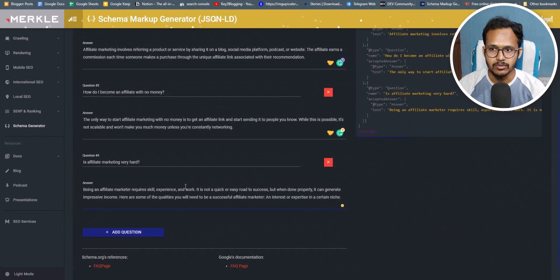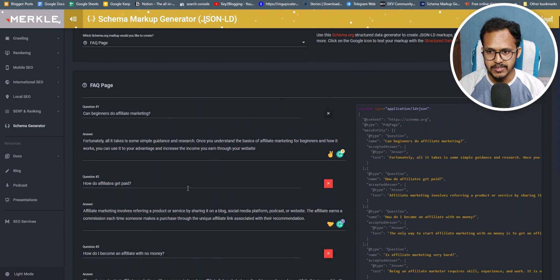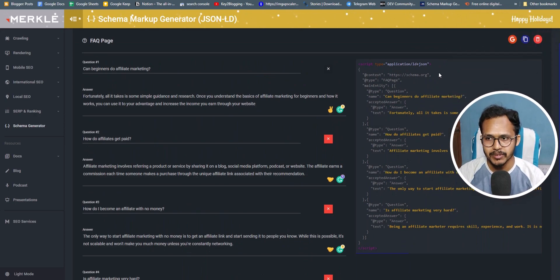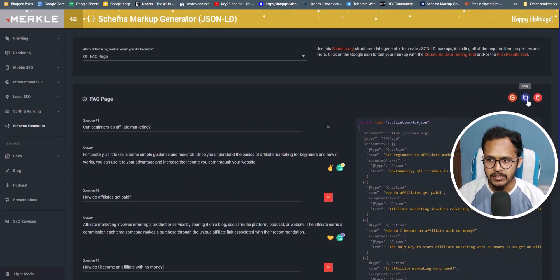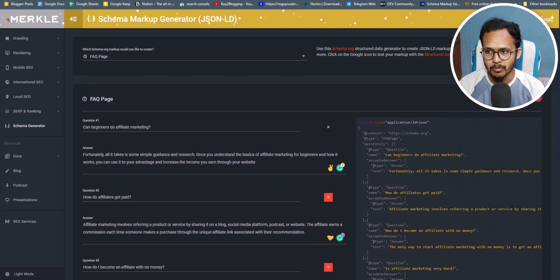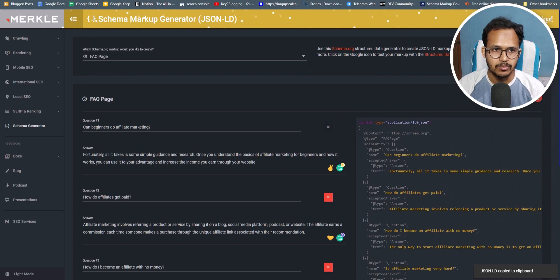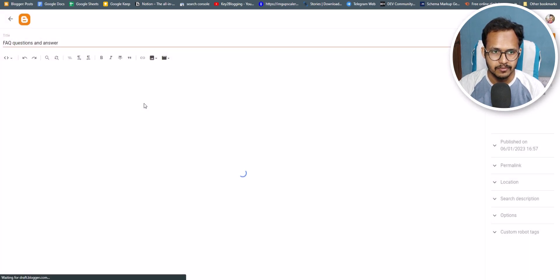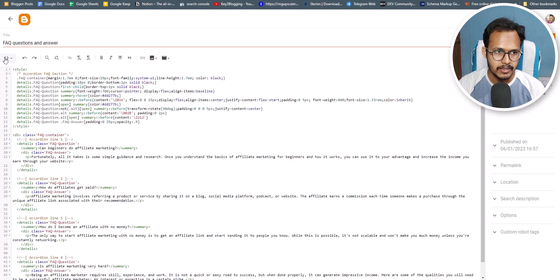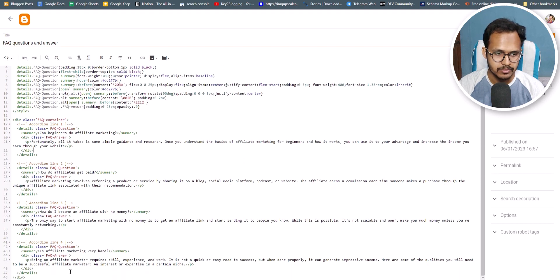I've added all the questions and answers in the fields, and as you can see this tool generates the FAQ schema for you. I'll simply click the copy button, go back to the post, and in the HTML view I need to add the FAQ schema code.